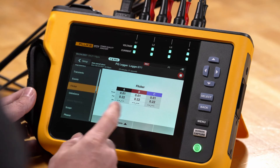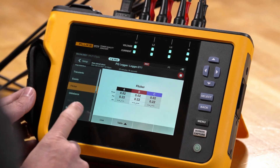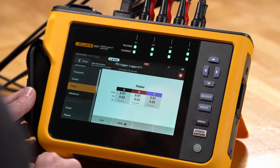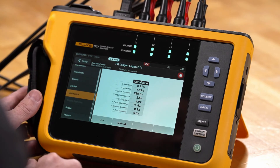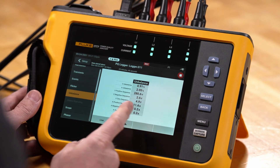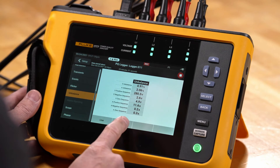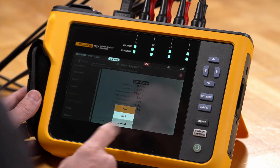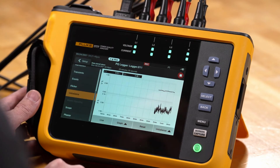We don't have any long-term flicker because the recording hasn't been going on long enough. We can look at unbalance data — for example, if you're doing motor testing, we can see what kind of unbalance we're looking at for voltage and current unbalance and see those numbers live. We can also go to a graph view to see that information.